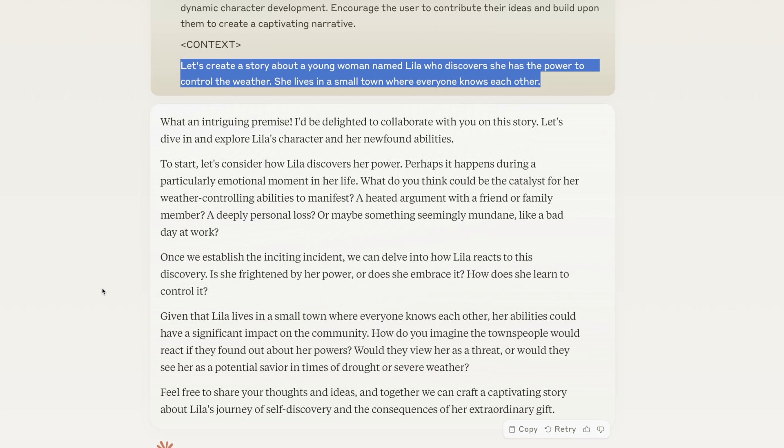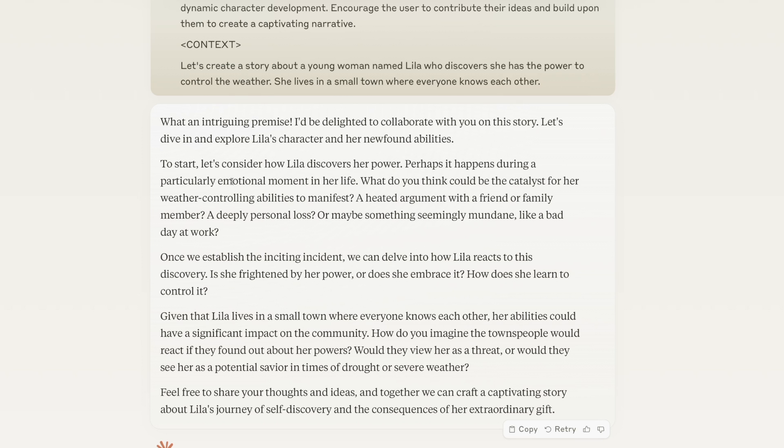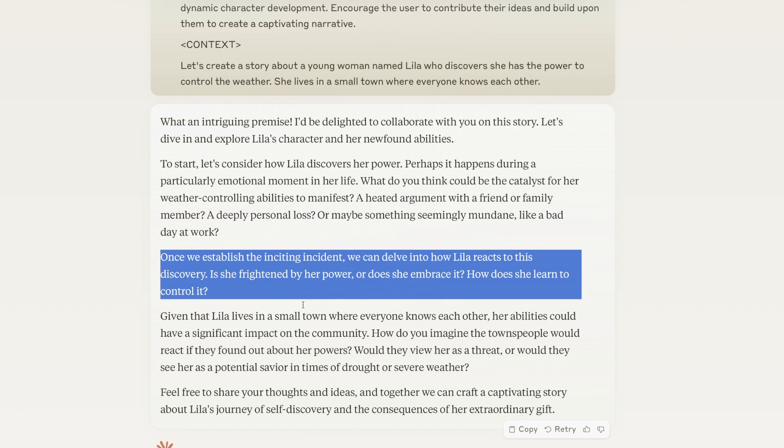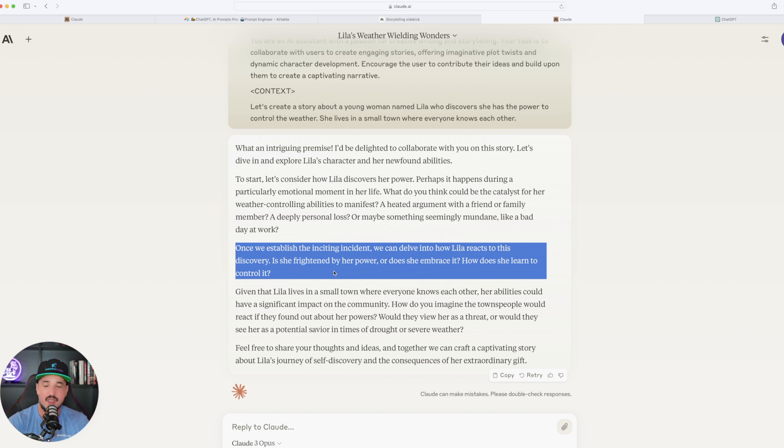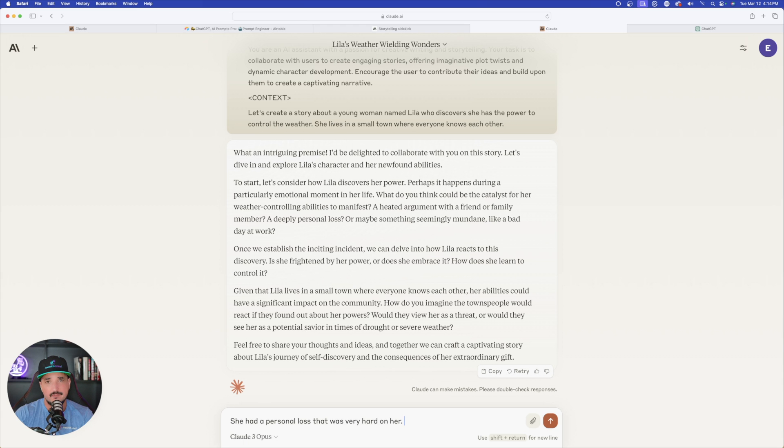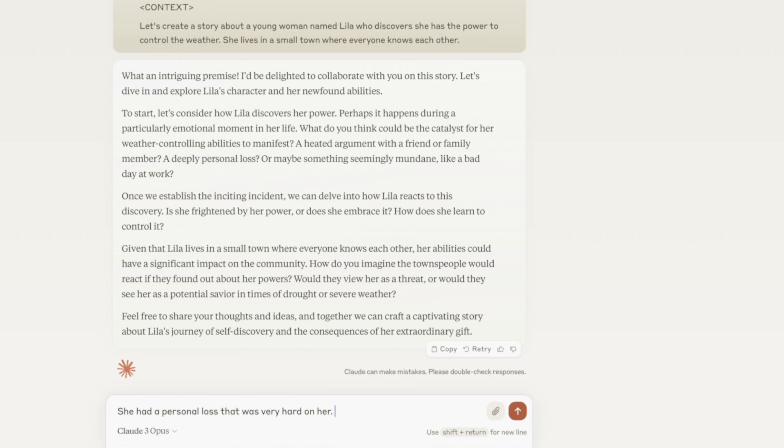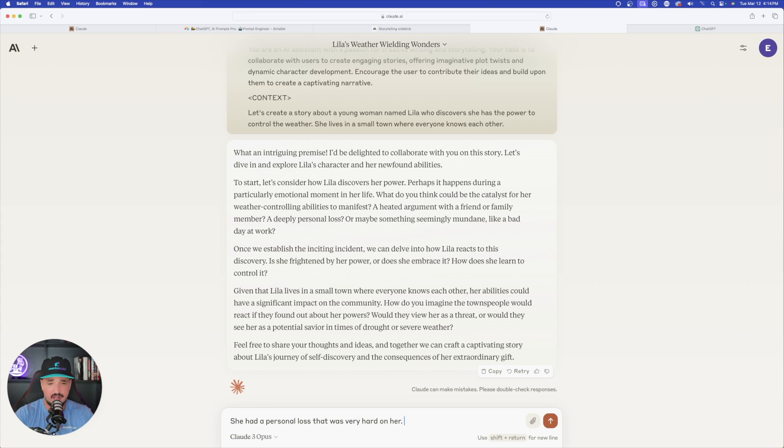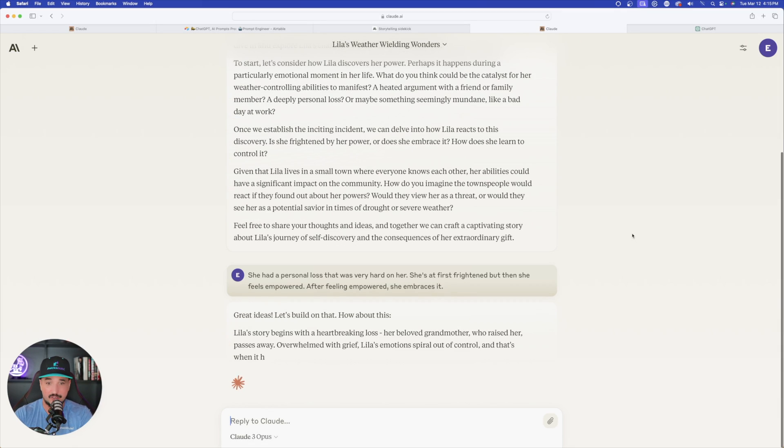Let's create a story about a young woman named Lila who discovers she has the power to control the weather. Once it looks like this, it doesn't have to look like this, it's just a little bit more helpful from Claude's perspective. Now check this out. Look how impressive this is. It first gives us a little two-way conversation to go back and forth. It then says, once we establish the inciting incident, we can dive into how Lila reacts to this discovery. Claude does an amazing job with this two-way conversation.